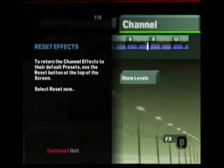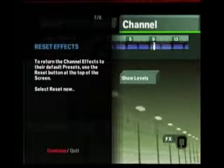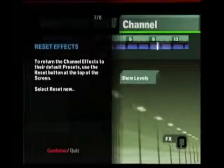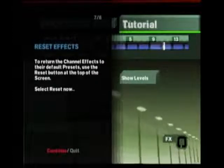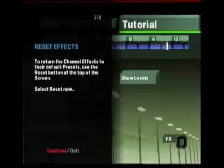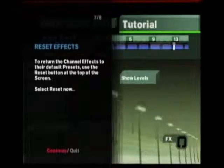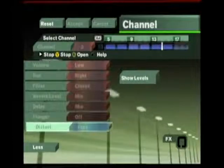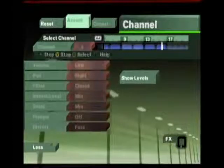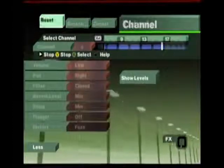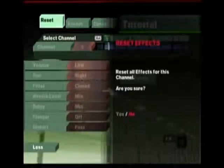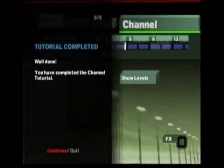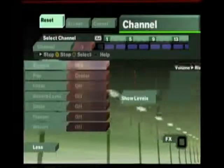To return the channel effects to their default presets, use the Reset button at the top of the screen. Select Reset now. This concludes the channel tutorial. Up next, Part 8, the dynamics tutorial.